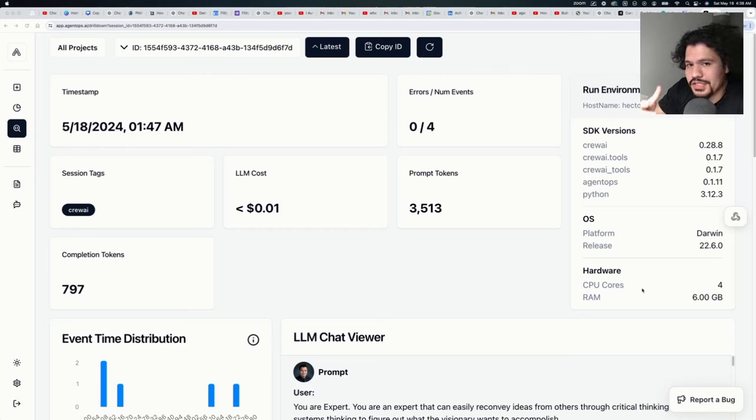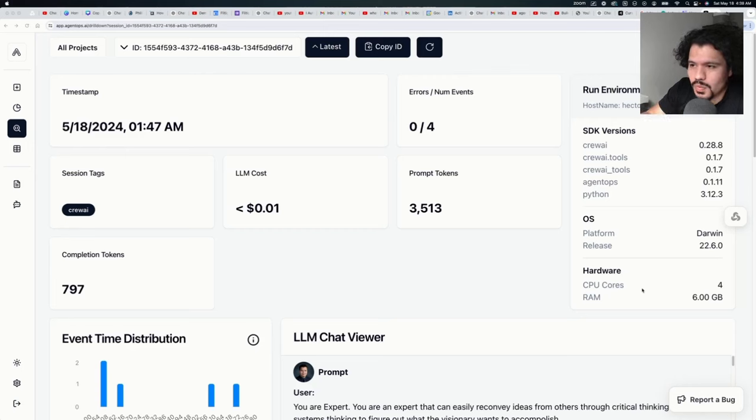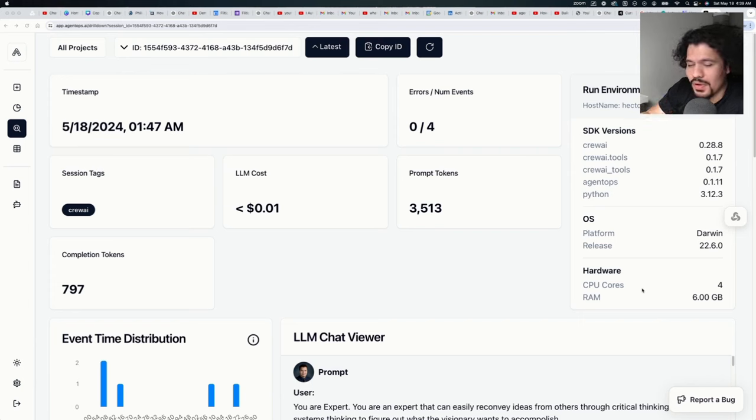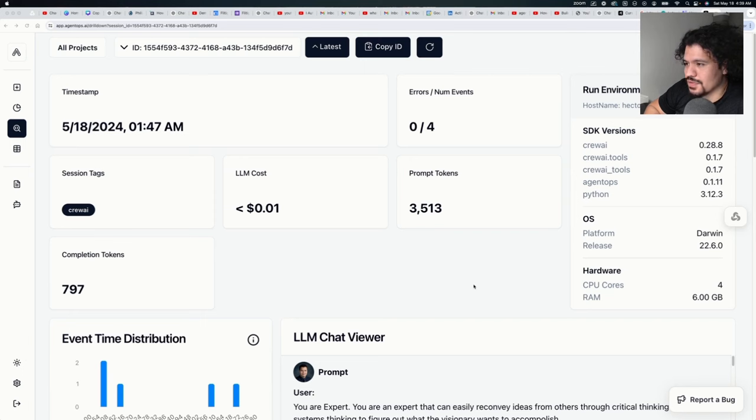Today we're going to talk about AgentOps and how I think this is going to be a pretty important player when it comes to making your agents not only become more consistent with their output but also more efficient. I had heard of this app a couple of times, some of you guys had actually suggested it to me during the one-on-ones.